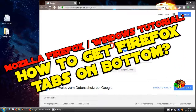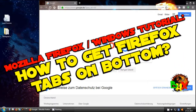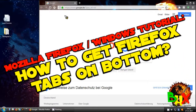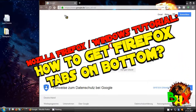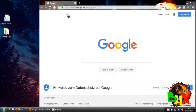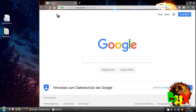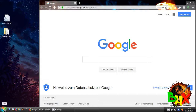Hey guys, in this tutorial I show you how to get in Firefox 57 and higher the tabs back from the top to the bottom. So now we start, the first thing you need to do...